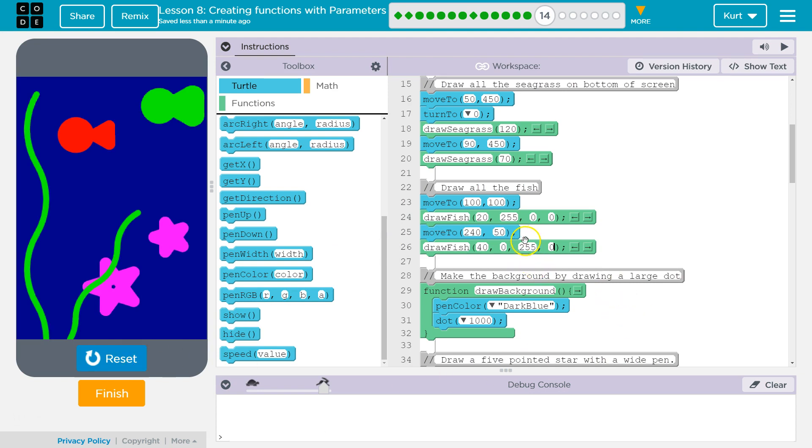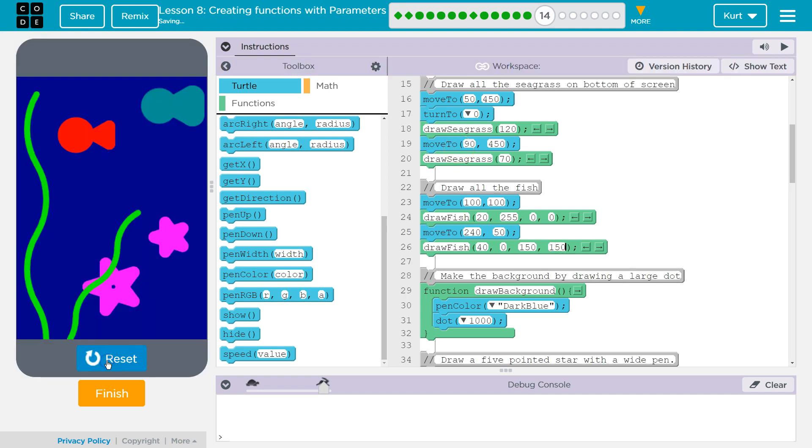Right? And obviously we can mess with this. Let's see. Instead of having it completely green, let's do a bit of green. Mix with some blue, which should be.